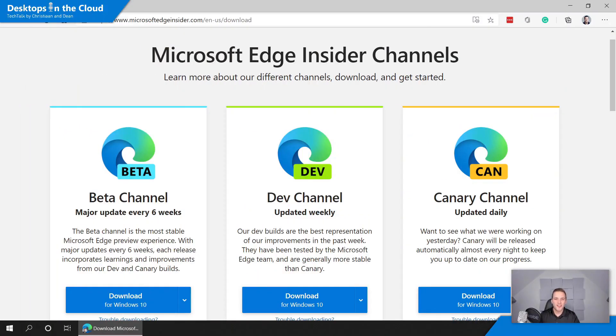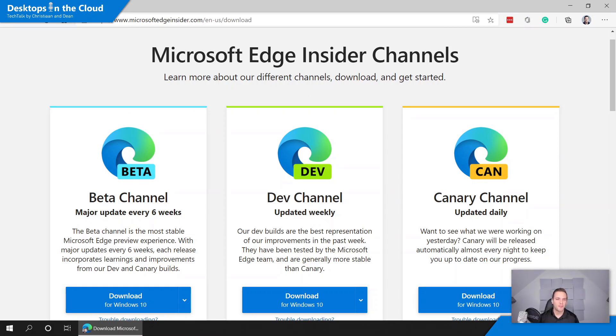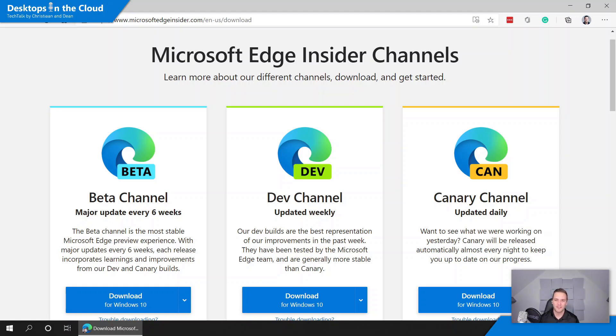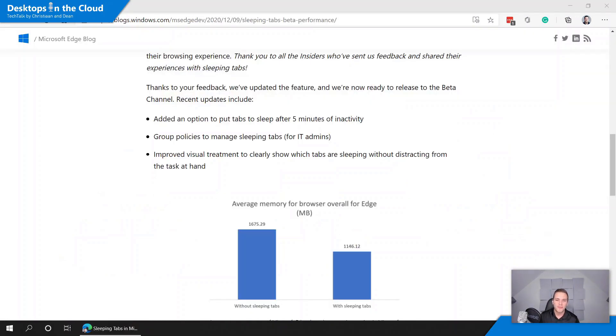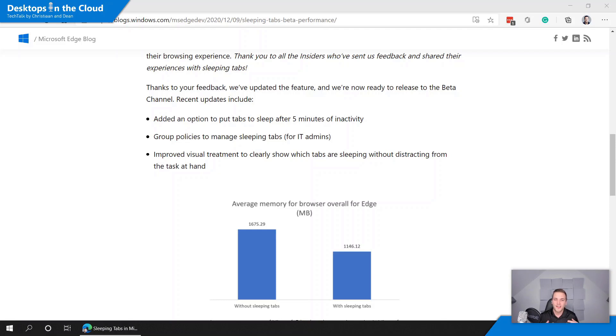Tip number nine is around optimizing Microsoft Edge as part of Windows Virtual Desktop. So did you know that Microsoft Edge has a new feature called sleeping tabs which is possible to use as part of the beta, dev and canary channel right now and soon to be arrived in the production channel. So with sleeping tabs you can decrease the amount of memory and as well as CPU utilization as part of your Microsoft Edge tabs and usage as part of your Windows Virtual Desktop environment.